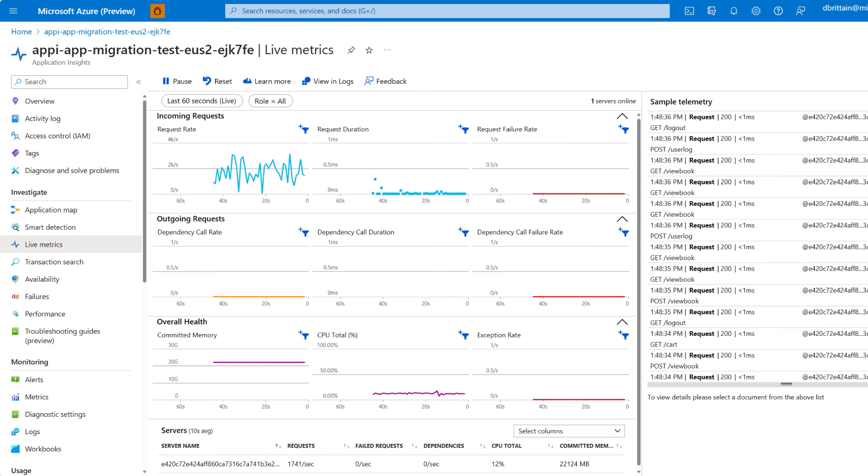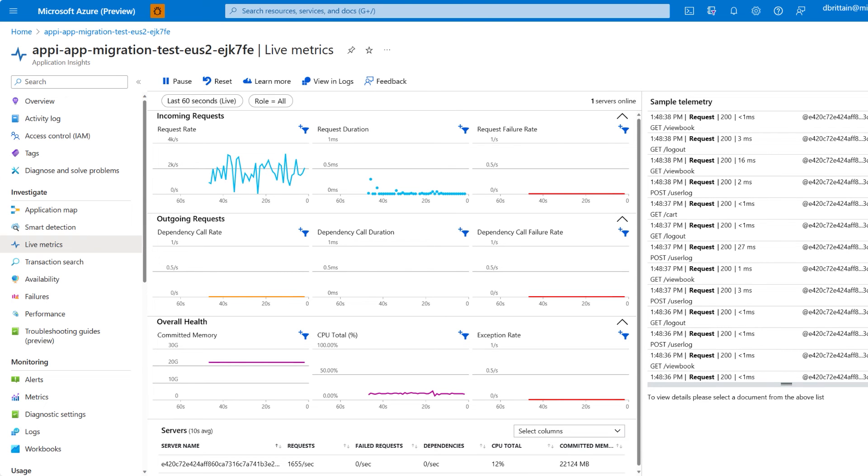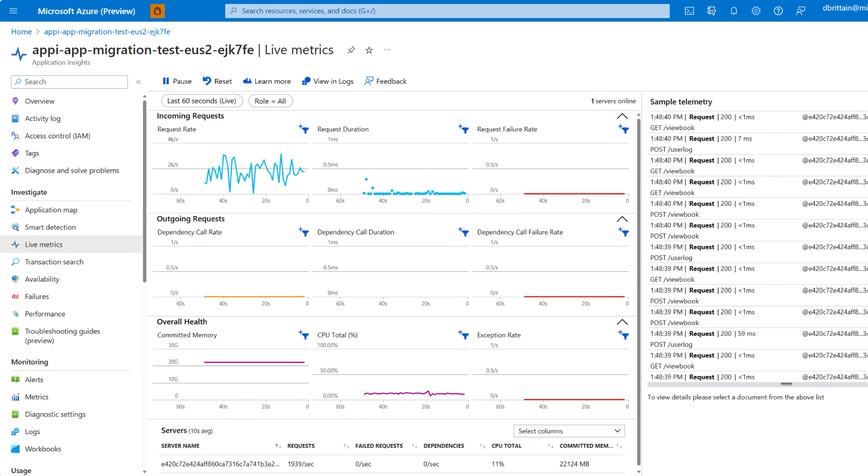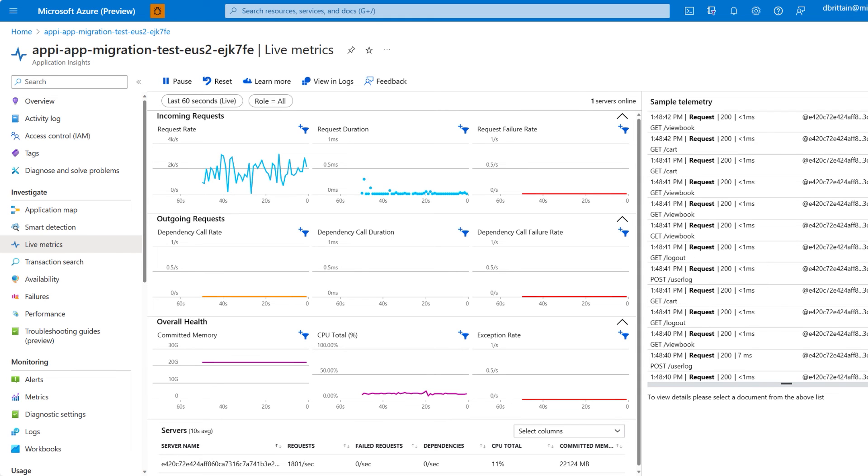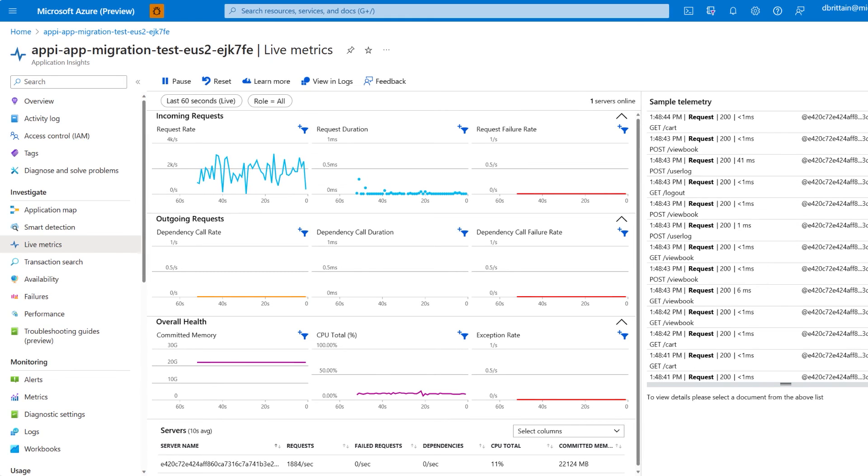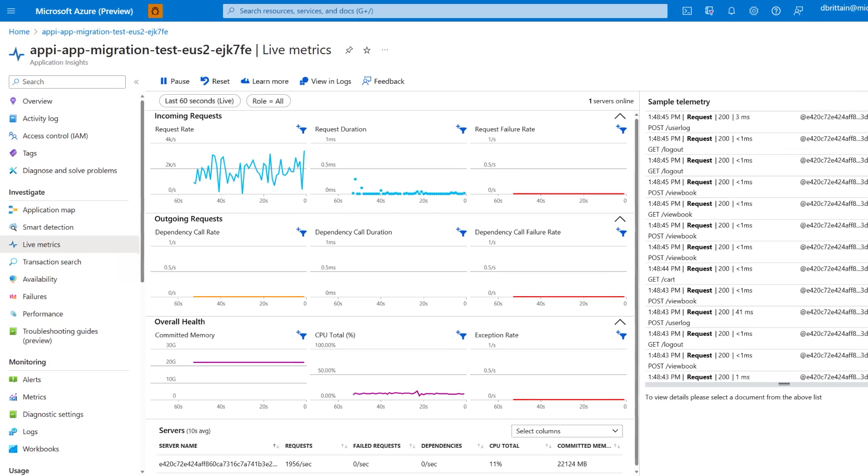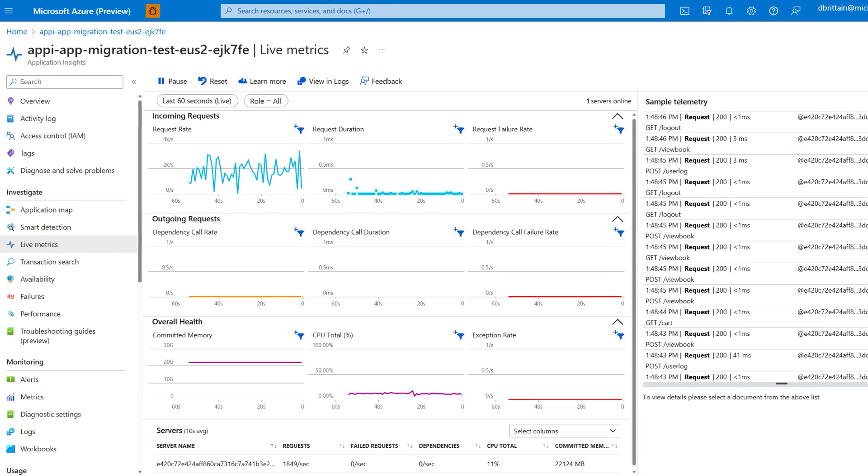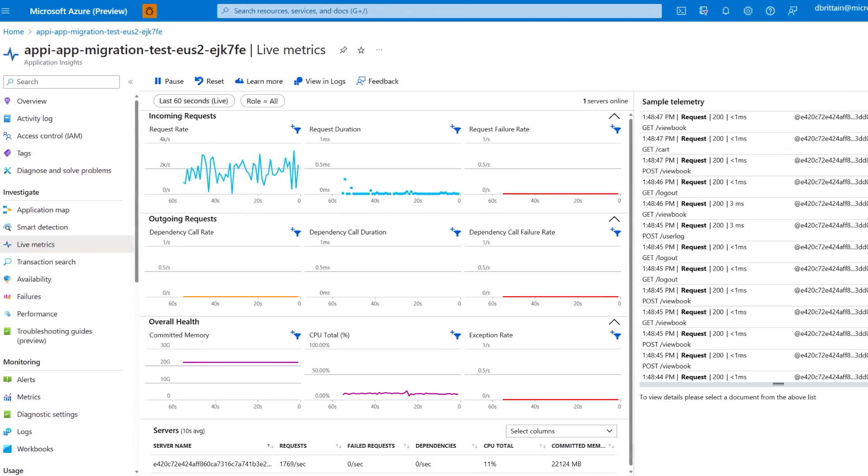Application Insights makes it easy to monitor your app at every stage of development and through release into maintenance and modification with support for all available Java stacks on App Service, including Tomcat, Java SE, and JBoss EAP.